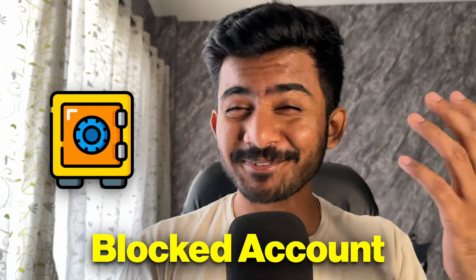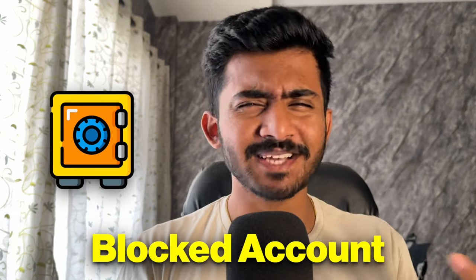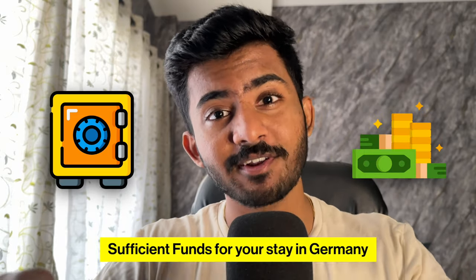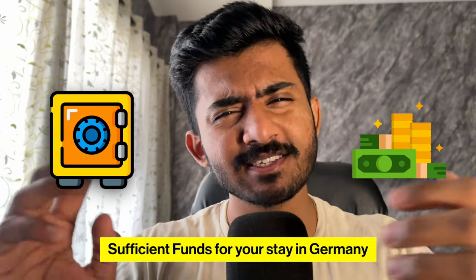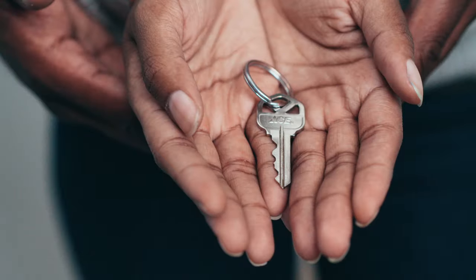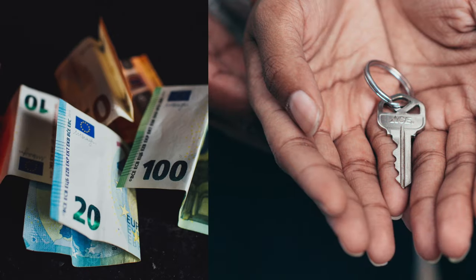And third is the blocked account, the classic. The blocked account is just another proof to the German authorities that you have sufficient financial resources in a special type of bank account. It covers your rent, utility bills, food, and other living costs.